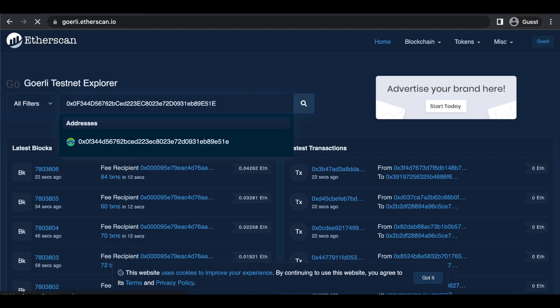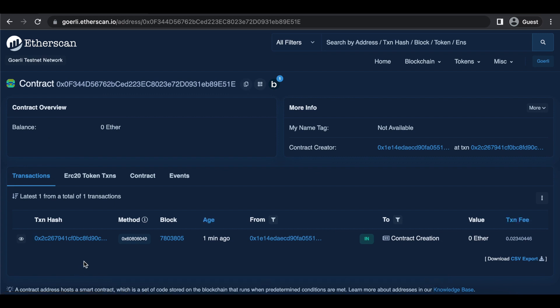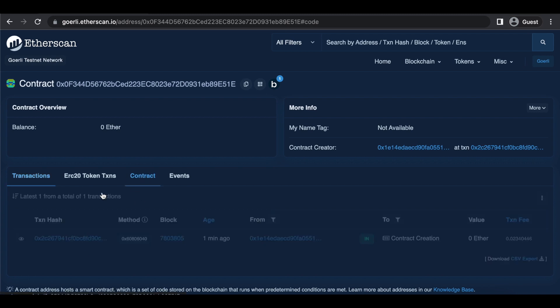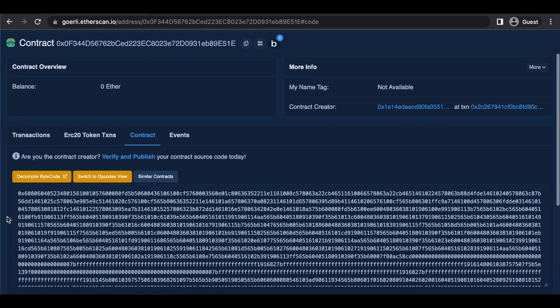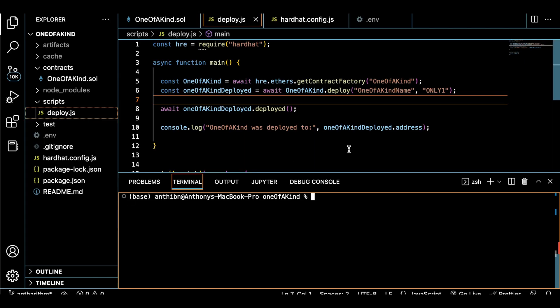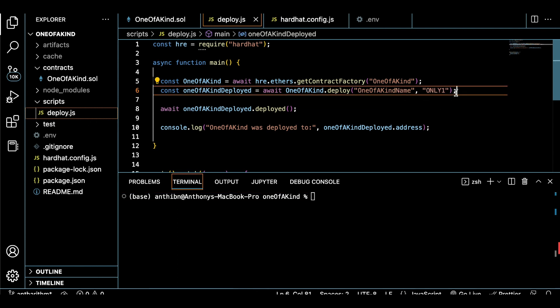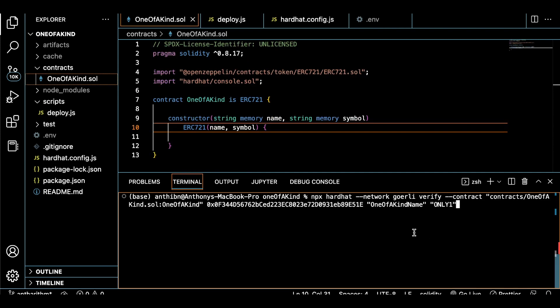If you've made it this far, congratulate yourself because you now deployed an NFT to an Ethereum testnet. But let's take it one step further and actually verify this contract with Hardhat so that we can interact with our NFT on a block explorer. We do this by specifying our token name and our token symbol that we set up inside of our deployment script.